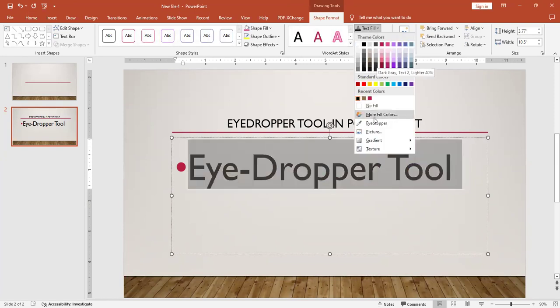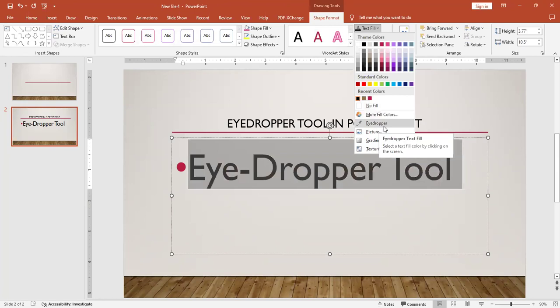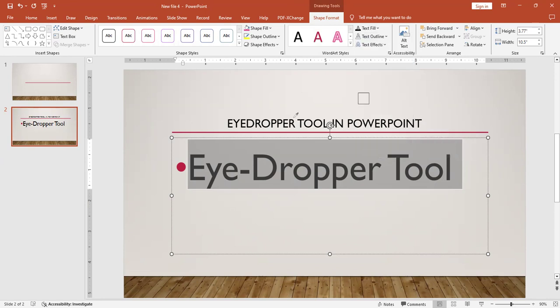Here you have to select the option called eyedropper. It will select a text fill color by clicking on the screen. So you just click on this and you see my cursor becomes the dropper. Along with the dropper there is a square that shows the color where my dropper is moving.